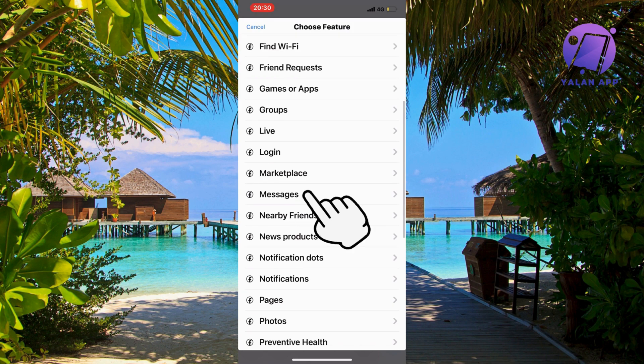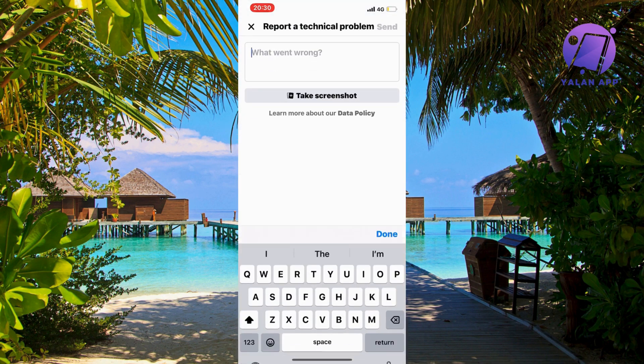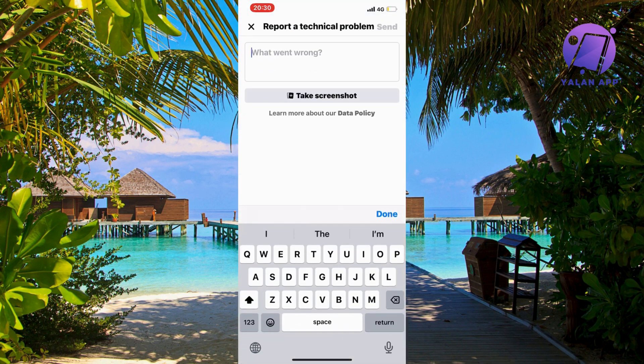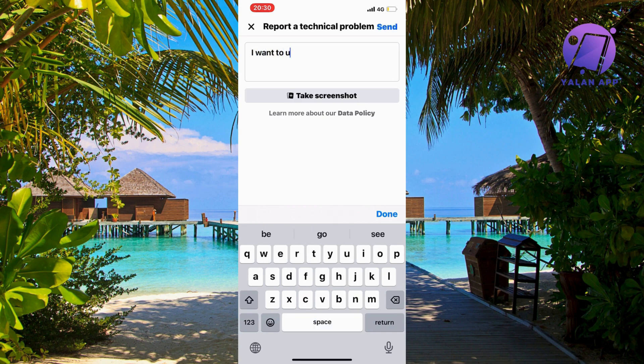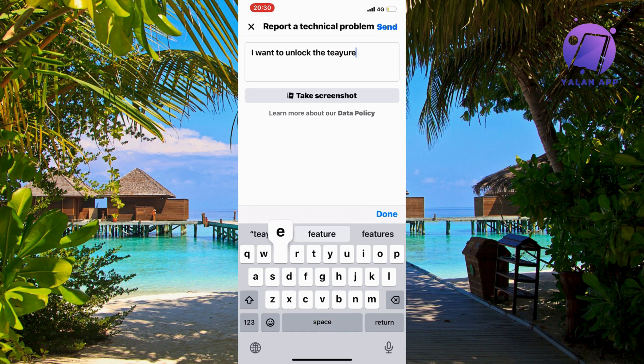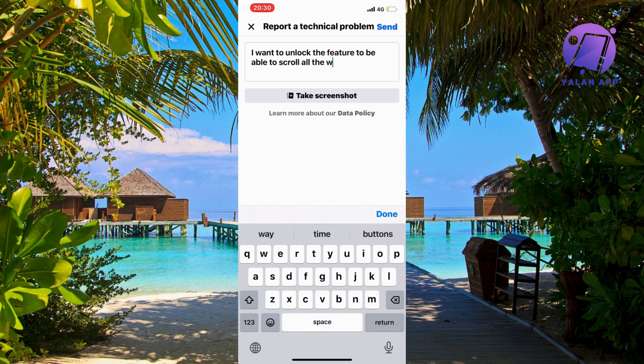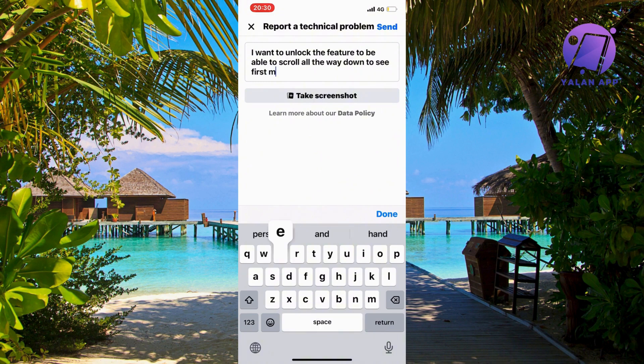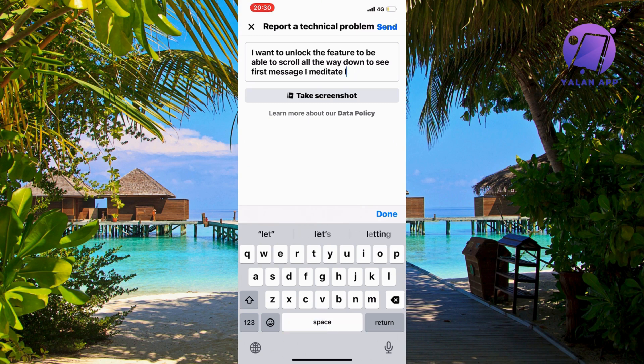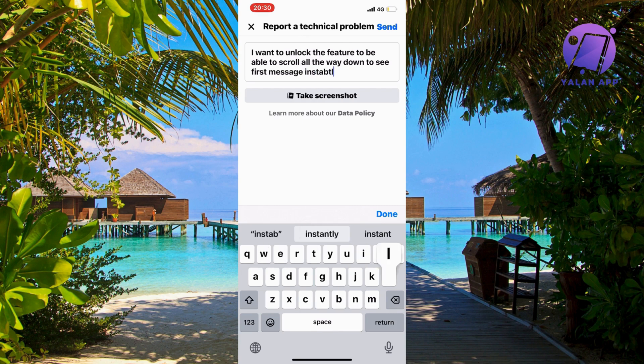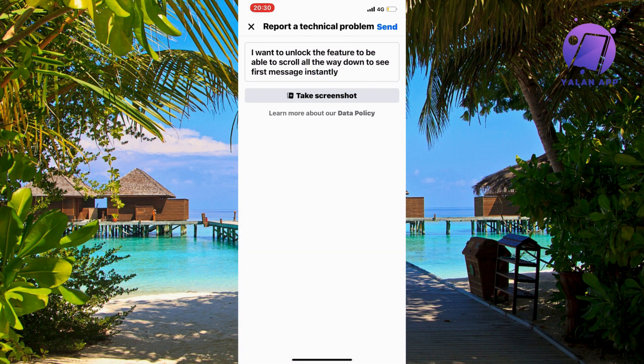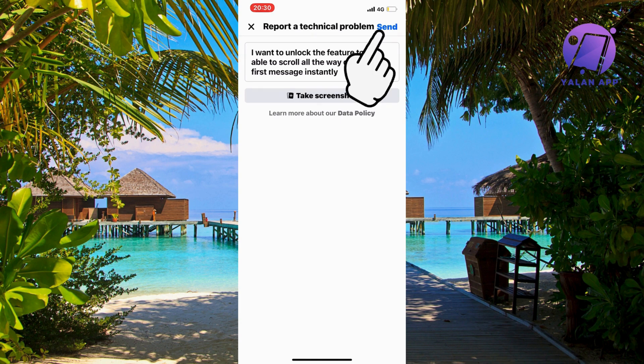Type: 'I want to unlock the feature to be able to scroll all the way down to see first message instantly.' We can write 'instantly' instead of 'immediately.' Now click send in the top right corner.